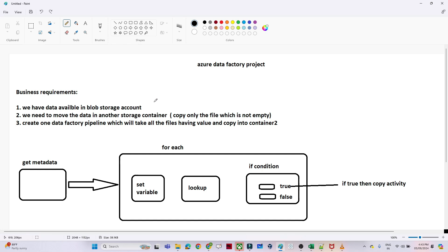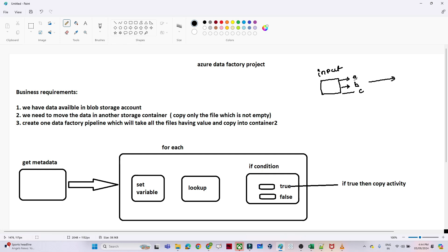The data is available in a blob storage account. We have an input container with multiple files — file A, file B, file C, and so on. We need to move data into another storage container, but we have to copy only files that are not empty. If a file has data we copy it; if the file is empty we do not copy it into the output container.